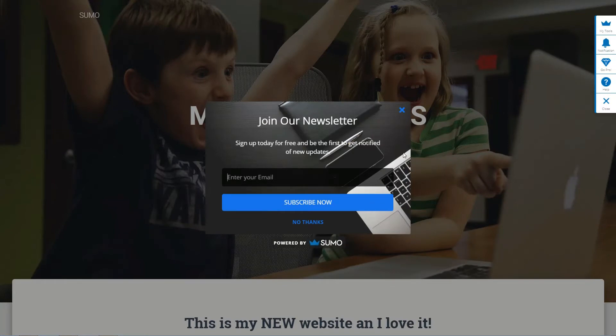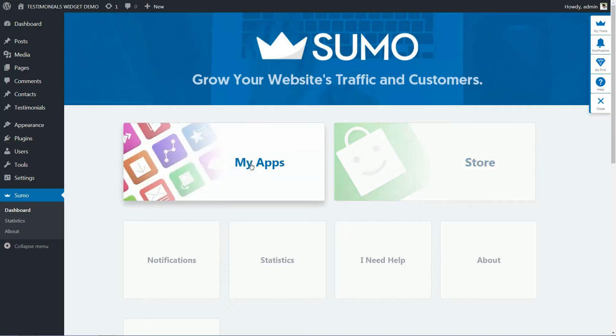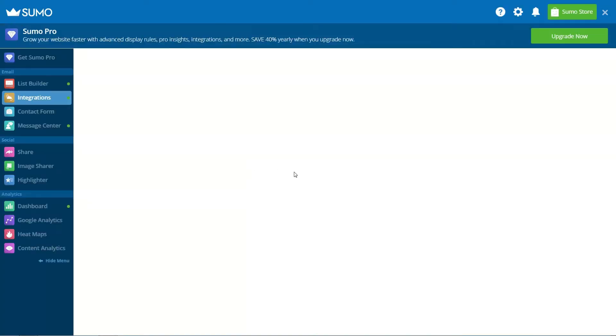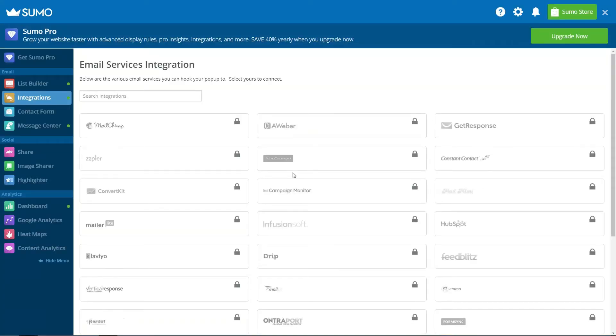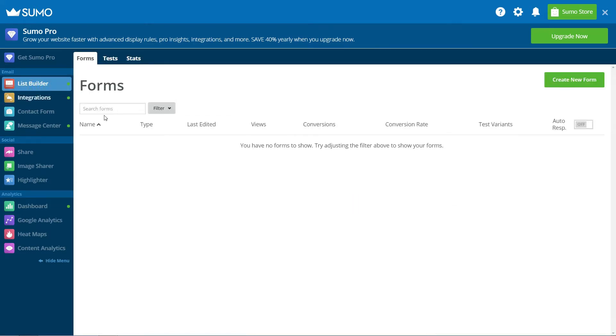Here is the final effect that we are aiming for in this video. If you are working with a tight budget, then you may well be looking for a free Exit Intent solution. Luckily, Sumo has a free app called List Builder that will enable you to create beautiful Exit Intent pop-ups in WordPress.